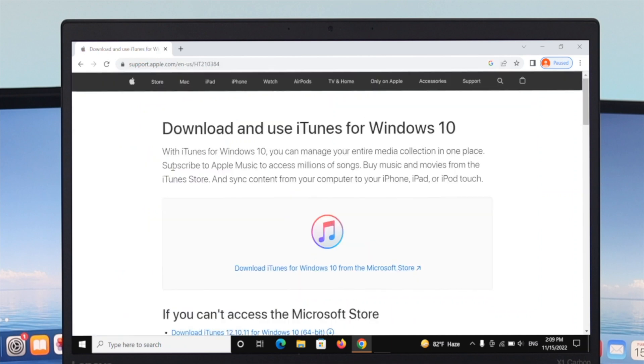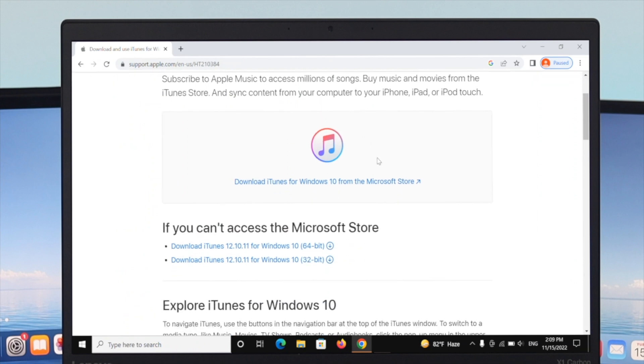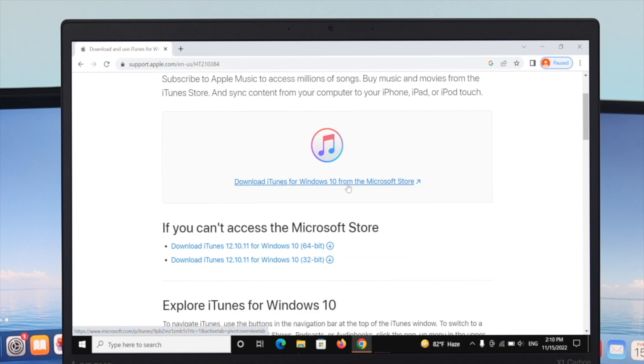Here you'll see two different options to download the iTunes application. The first one says 'Download iTunes for Windows 10 from the Microsoft Store.'